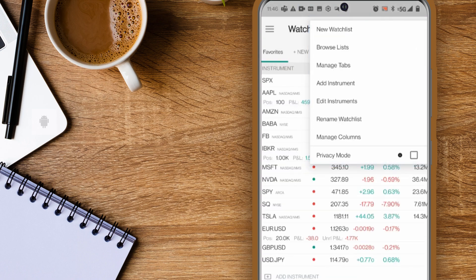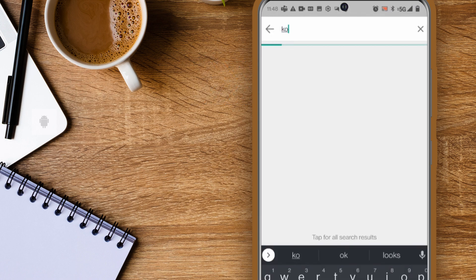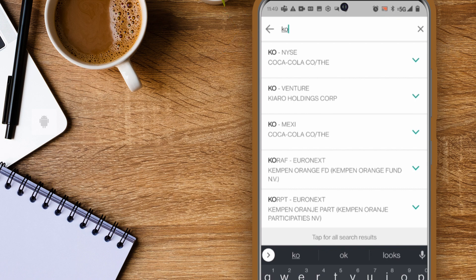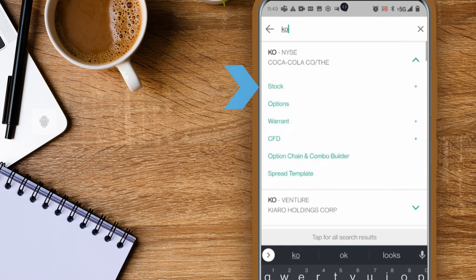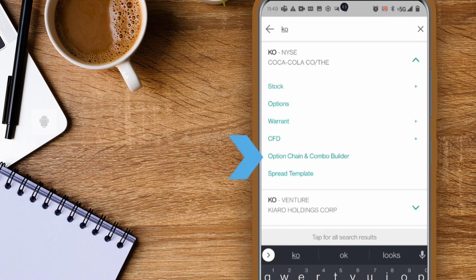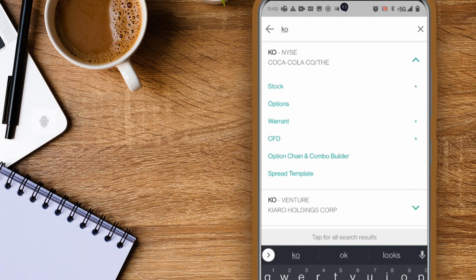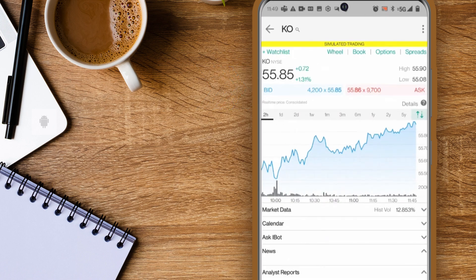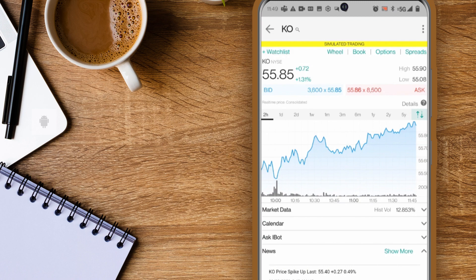To add a new instrument to a watchlist choose add instrument. Enter a symbol then select the asset type: stock, options, warrant, etc. In addition you can view the option chain and combo builder or use the spread template tool to create future spreads. Below that you'll see the symbol KO on the additional exchanges. In this example I'll choose stock. You will now see quote details for KO and you can choose to add it to an existing watchlist or a new watchlist.